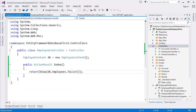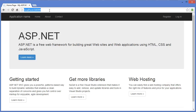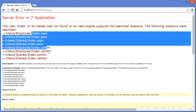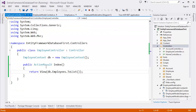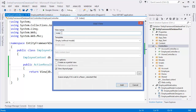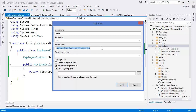Now we need to create the view. First, run the project and navigate to the Employee controller. We get an error because there's no Index view. Right-click on the Index action and click Add View. By default the name is 'Index'. Select 'List' as the template since we'll show a list of employees. The model class is Employee and the data context is Employee Context.